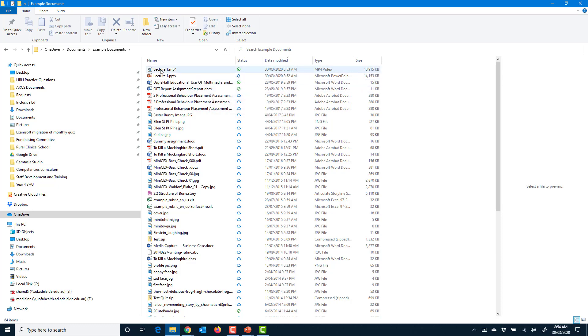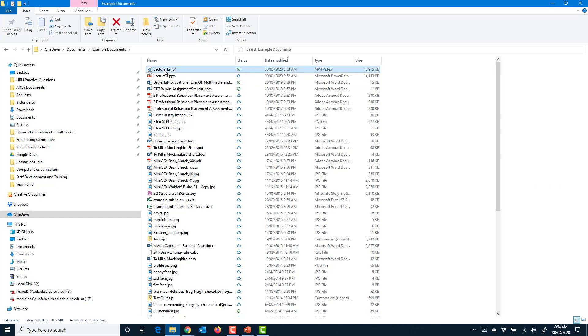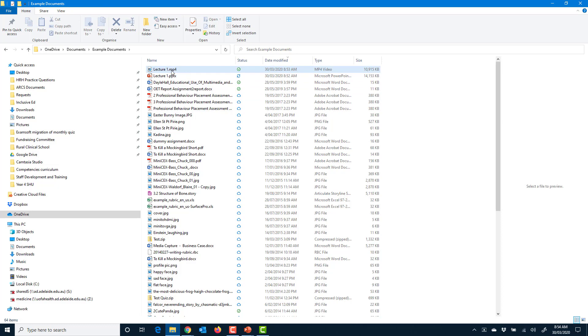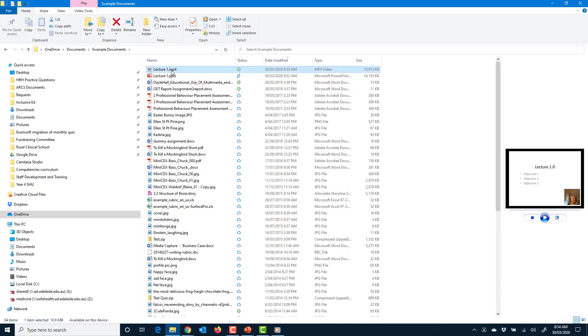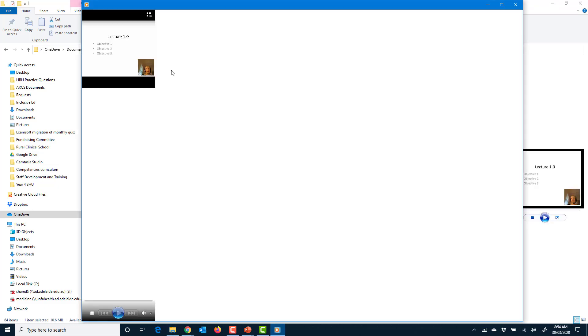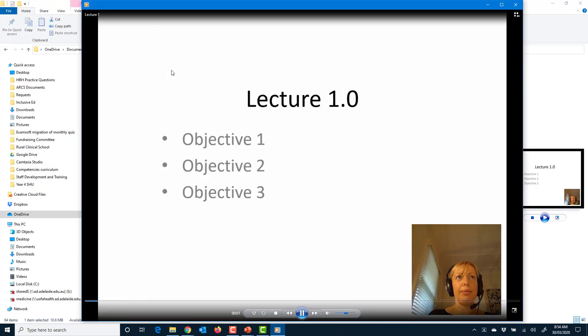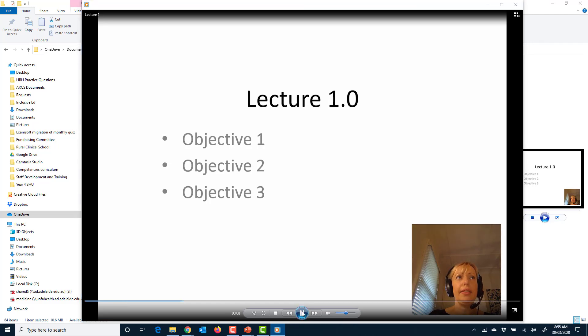MyUni will process that and convert it to a format that's really easily watchable by students. So we can just check that by double clicking it. You can see that's playing back nicely.